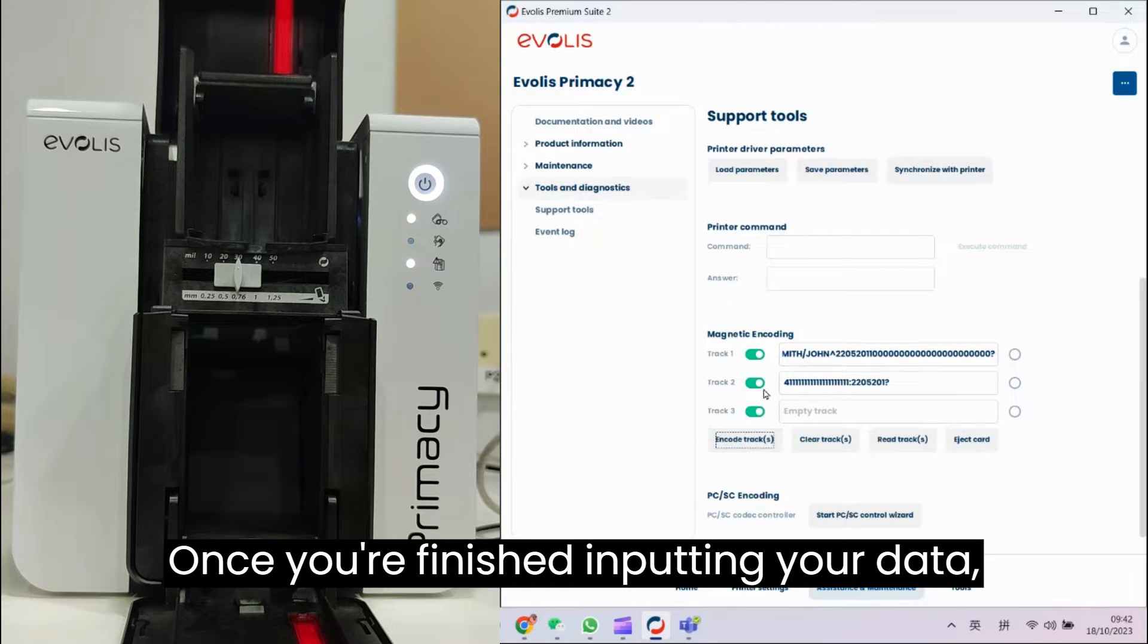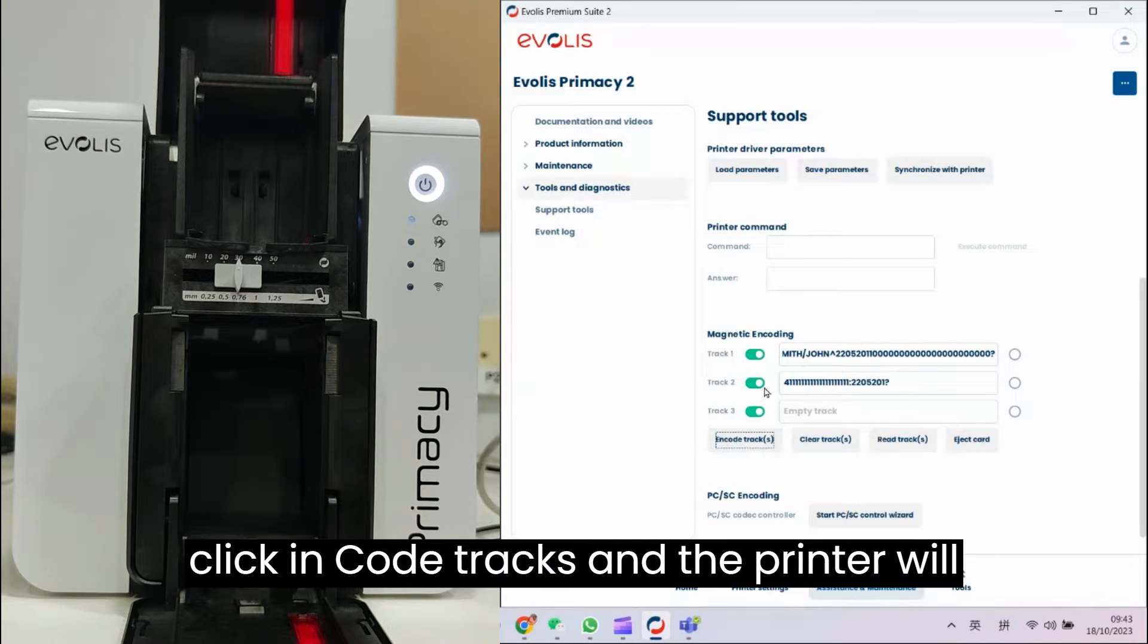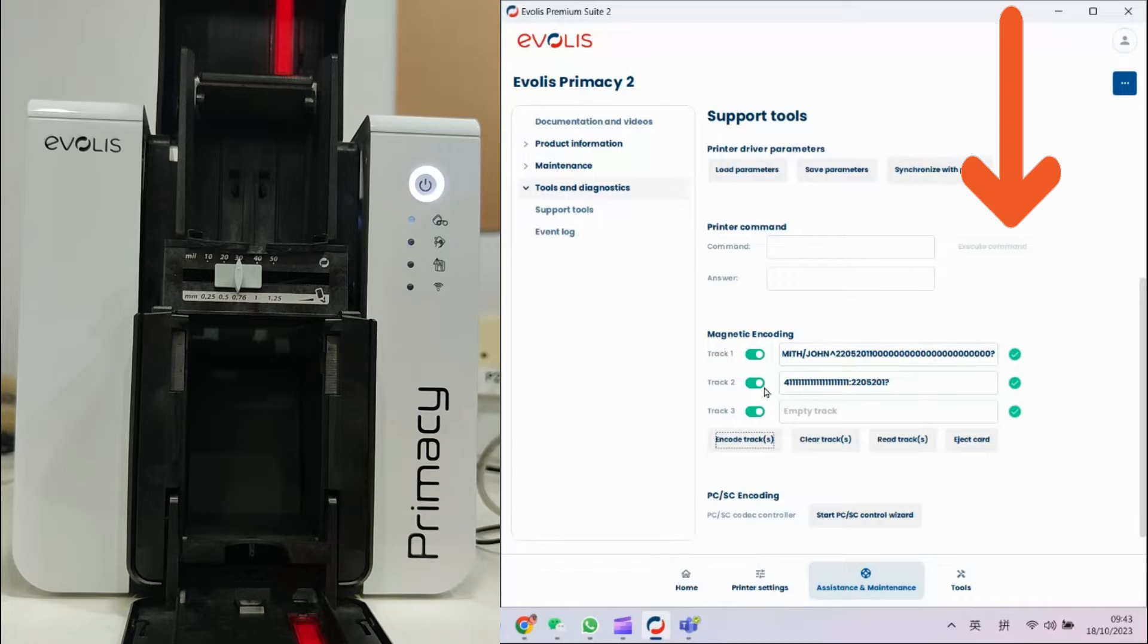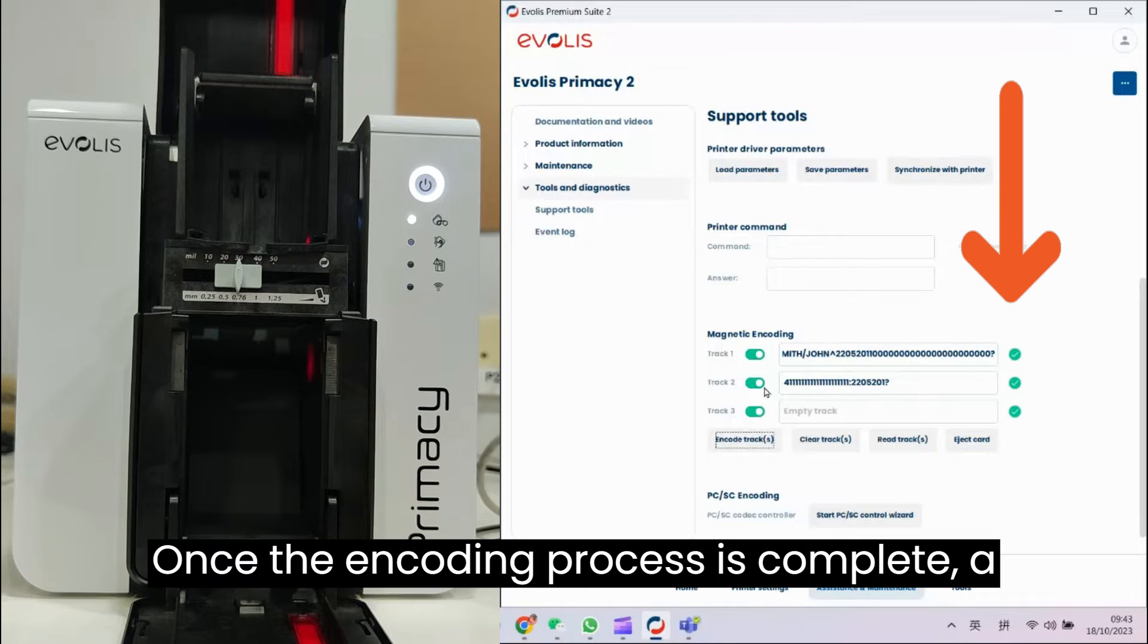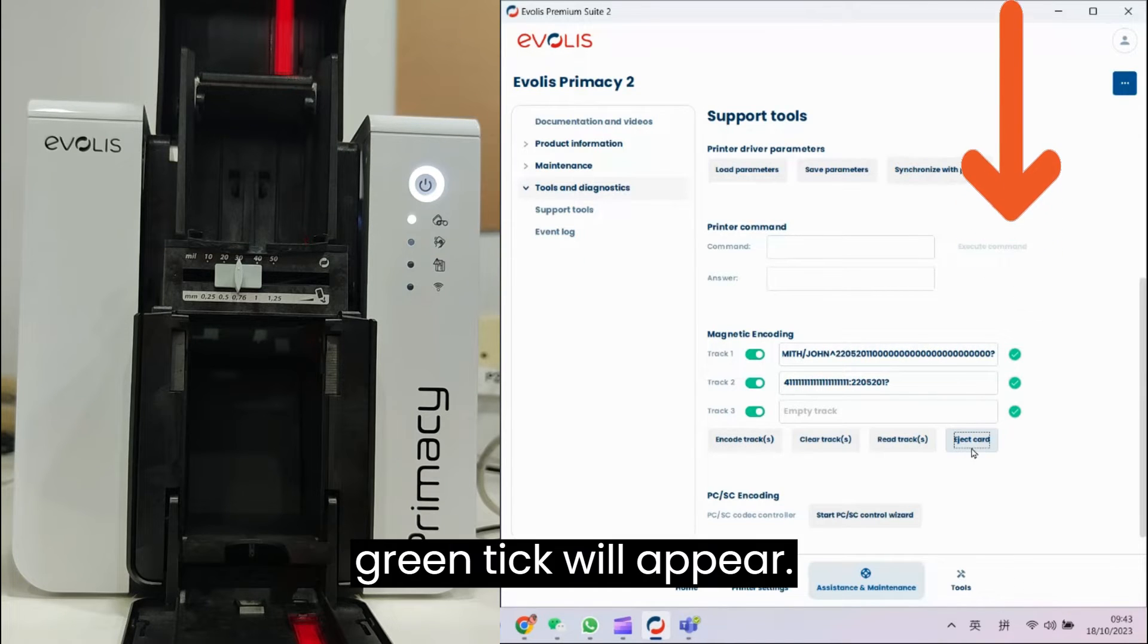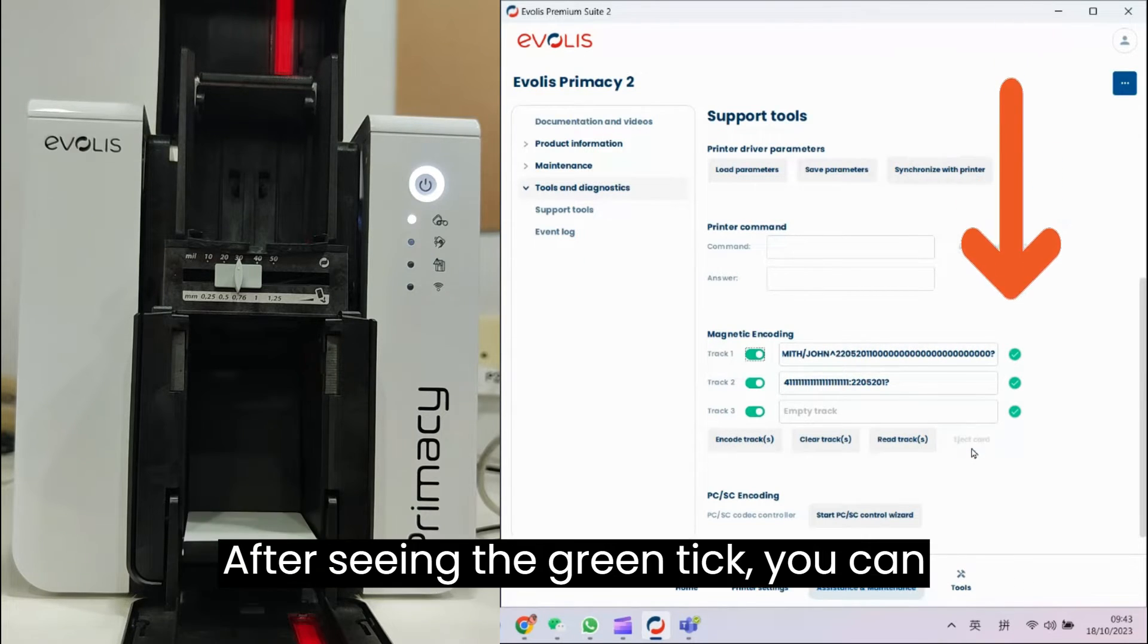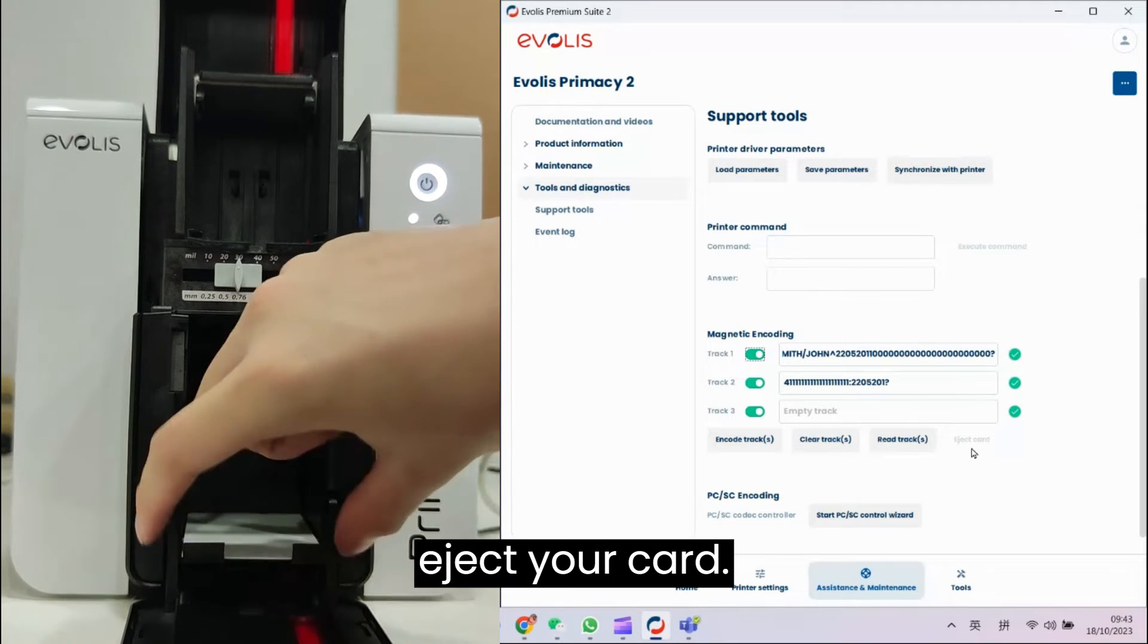Once you're finished inputting your data, click Encode Tracks, and the printer will encode the card. Once the encoding process is complete, a green tick will appear. After seeing the green tick, you can eject your card.